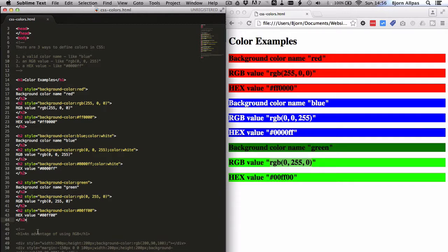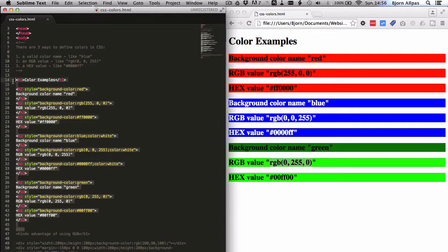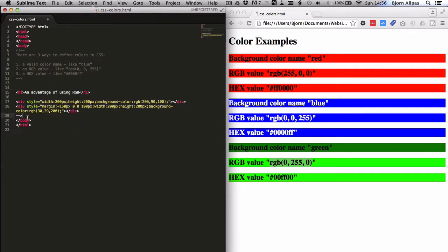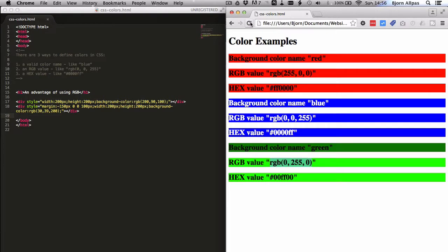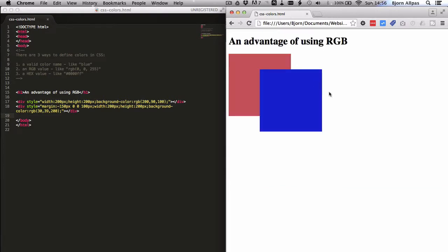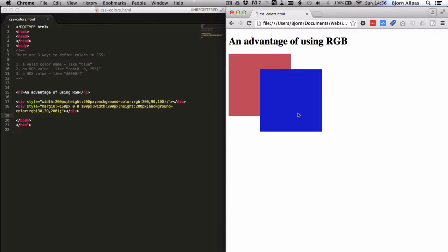But the advantage of using RGB, it has one big advantage over the other color types. I'm just going to show it right now by uncommenting this section down here. Refresh this page. So here we have two colored boxes. One is reddish, pinkish, and one's blue. With RGB, we can define a transparency value so you can see right through elements and see what's beneath them. That's something you can't do with color names or with the hex code.